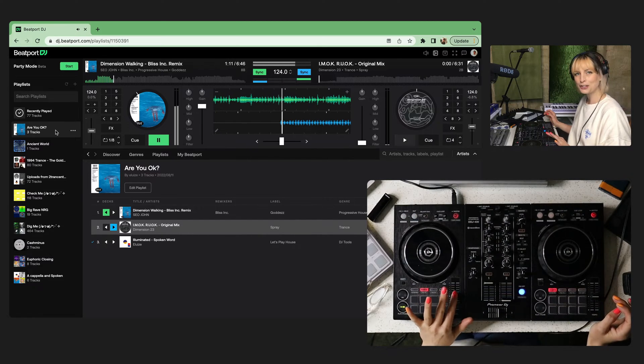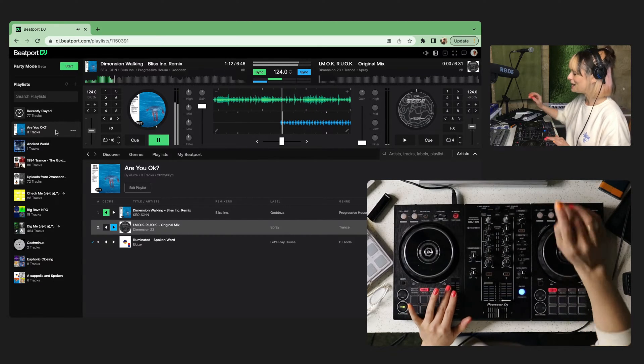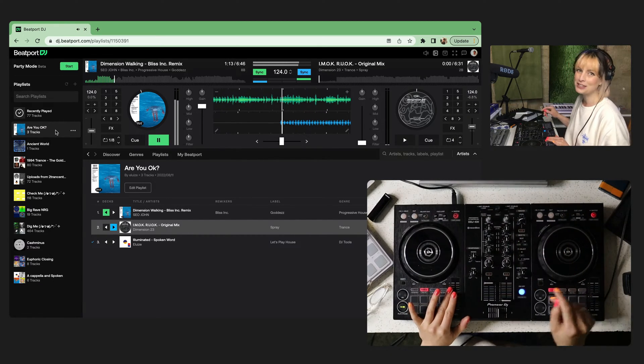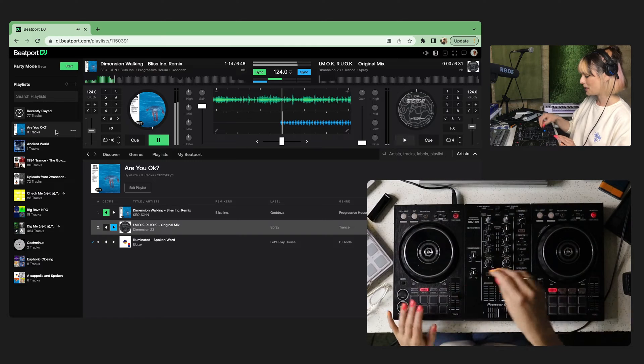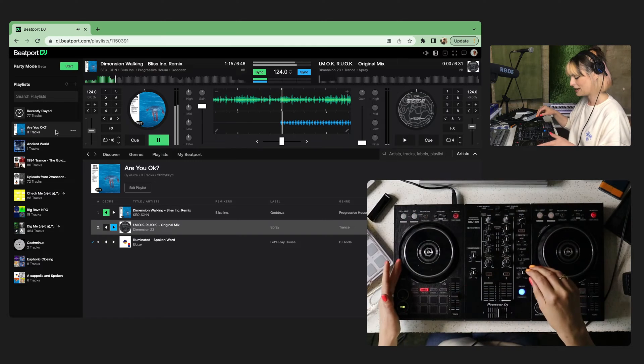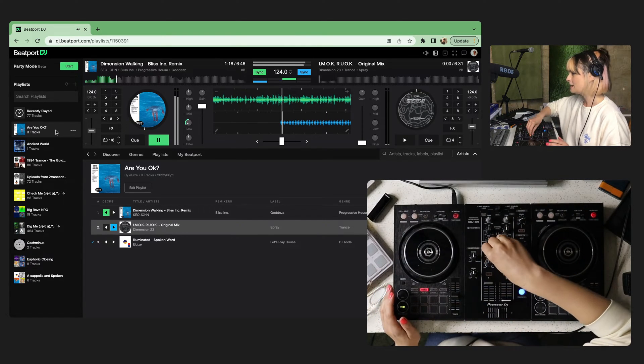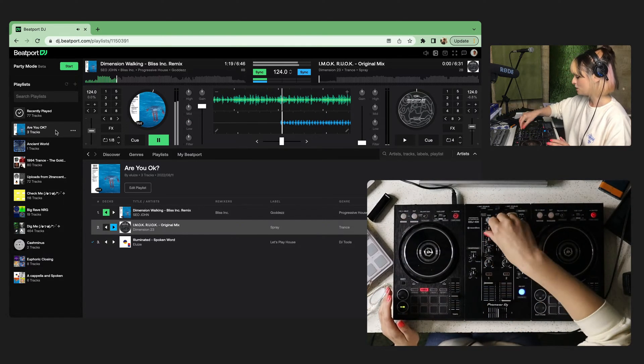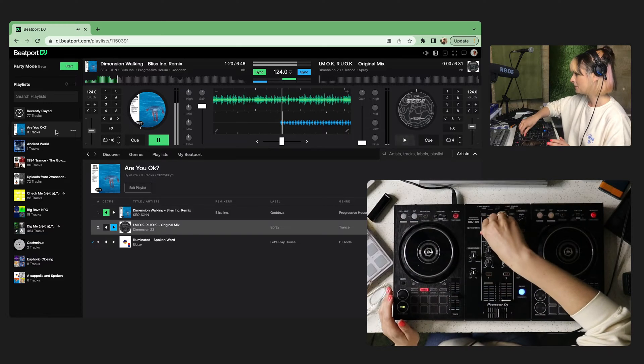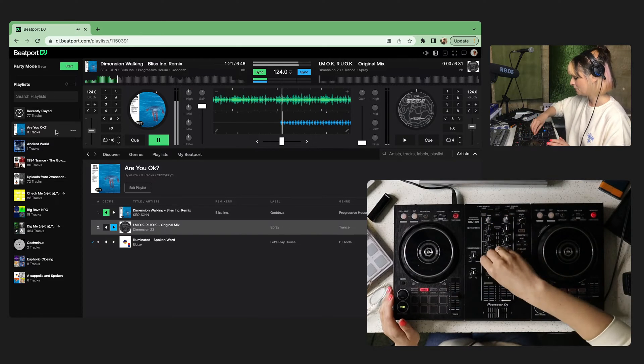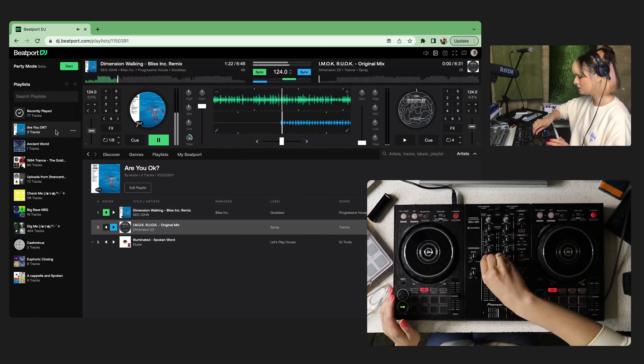Key lock, FYI is also in the settings if you want that to not change, the key to not change when you change the tempo of your track. The EQs are working. Filter, of course.